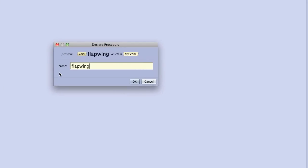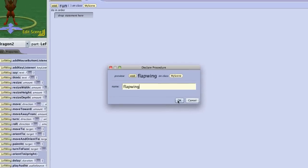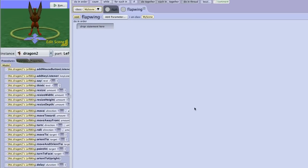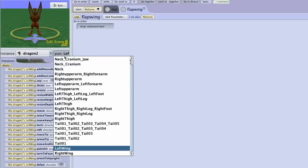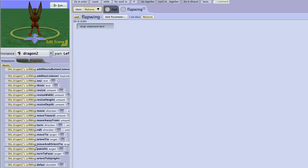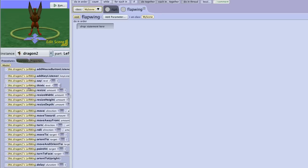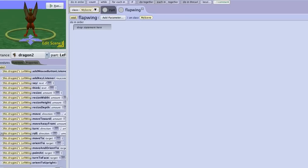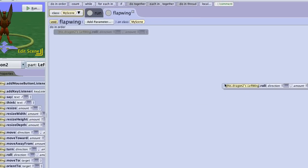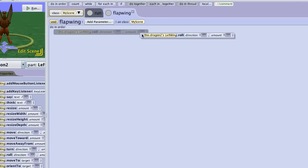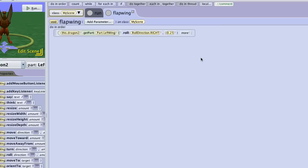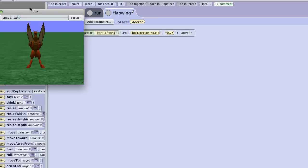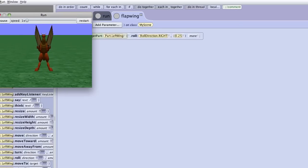Make sure not to have any spaces in the name. When we do this, we can have the dragon do things. We're going to select the left wing and we'll start by rolling the left wing right .25. Now this isn't going to work, but I'm going to show you what happens. When I run it, nothing happens.